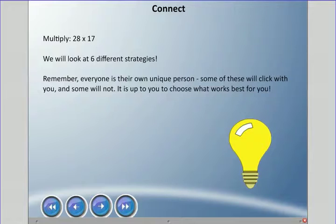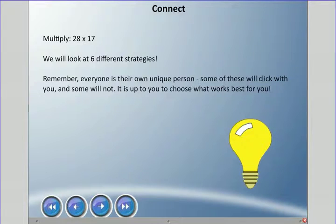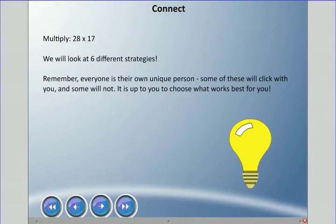I'm going to show you all six strategies. I want you to understand all six, but some are quicker, some are more visual, and some are just harder. You will decide what works best for you.